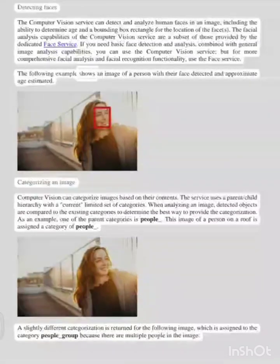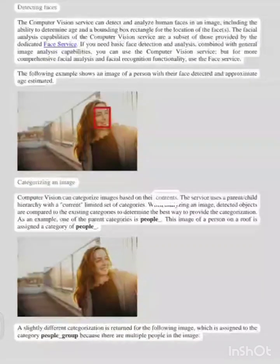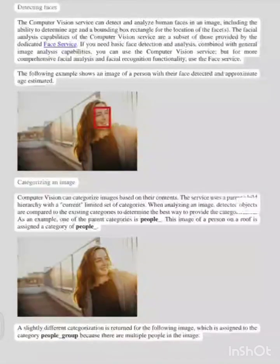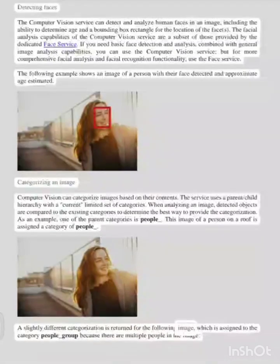The following example shows an image of a person with their face detected and approximate age estimated. Categorizing an image: computer vision can categorize images based on their contents. The service uses a parent-child hierarchy with a current, limited set of categories. When analyzing an image, detected objects are compared to the existing categories to determine the best way to provide the categorization. As an example, one of the parent categories is people. This image of a person on a roof is assigned a category of 'people.' A slightly different categorization is returned for the following image, which is assigned to the category 'people_group' because there are multiple people in the image.